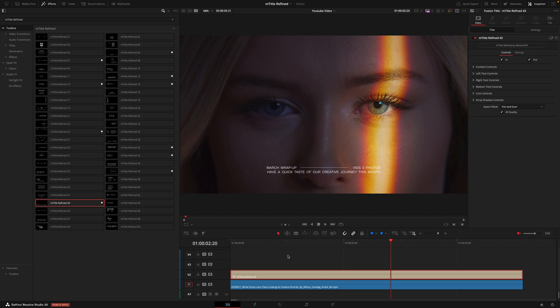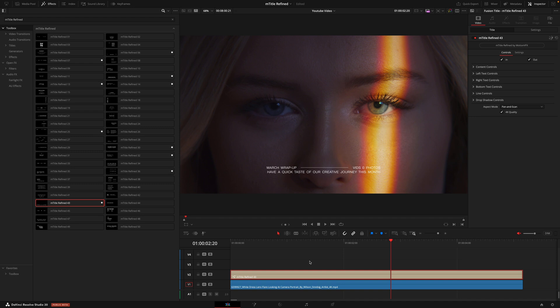Now what most people would do is every time they open a new project they would go to the effects tab, drag their title onto the timeline, and have to redo all of the different settings they changed. However, there is a quicker way.